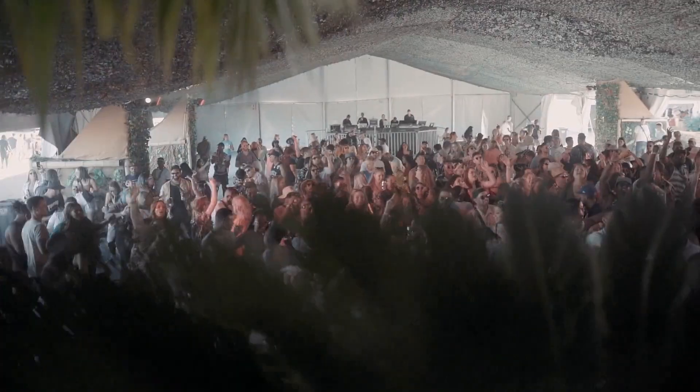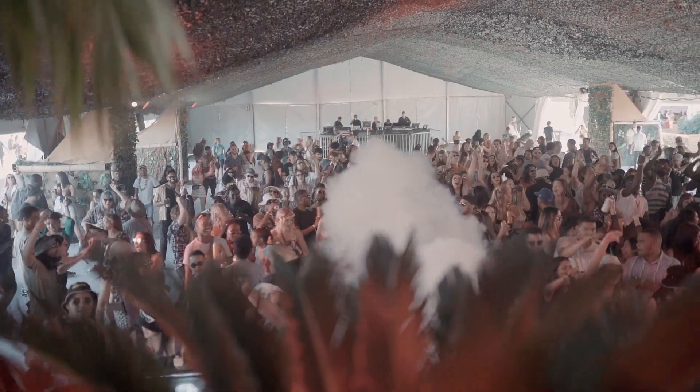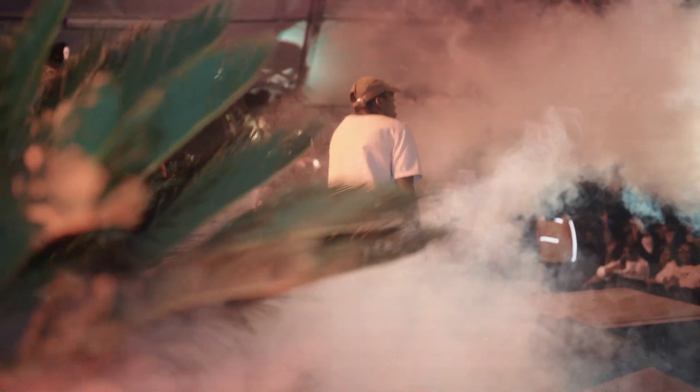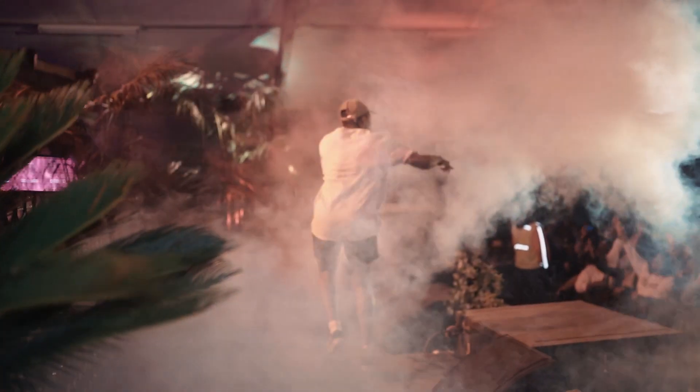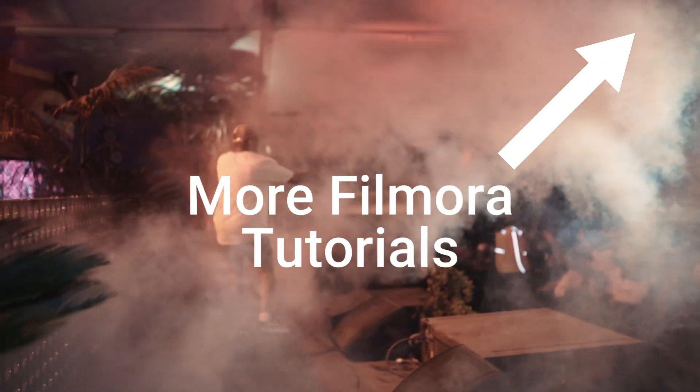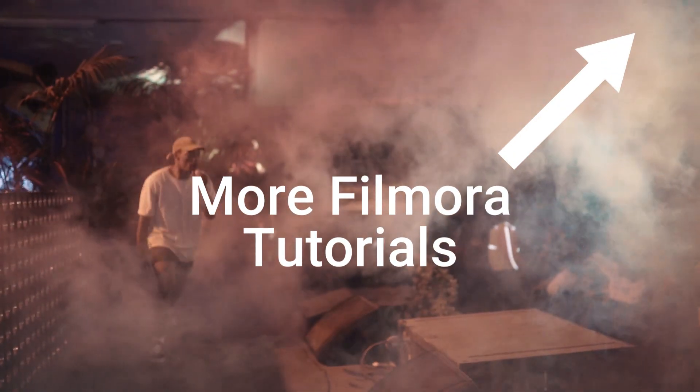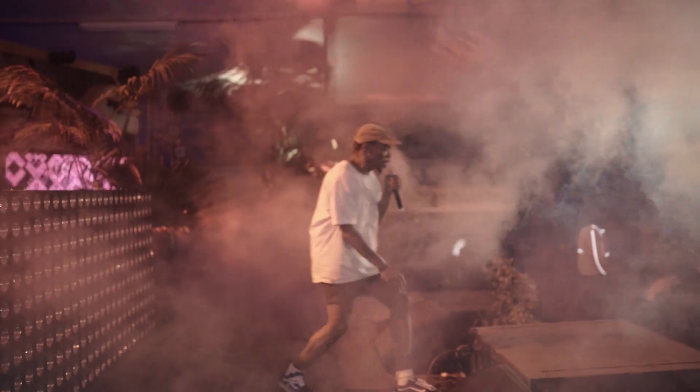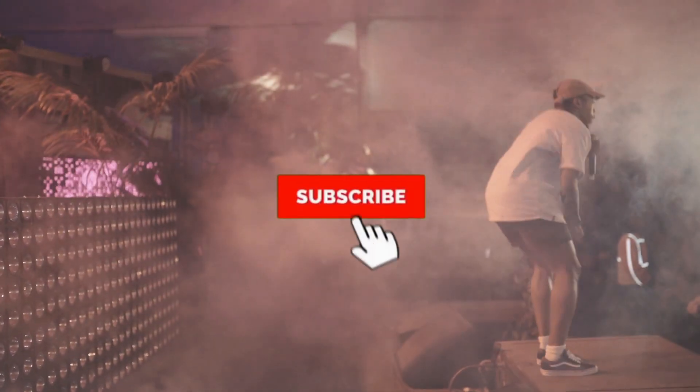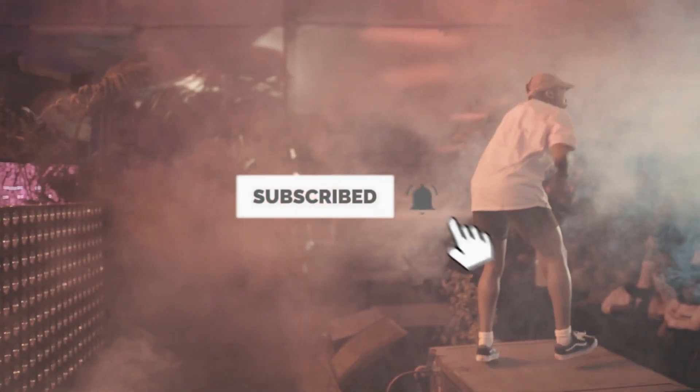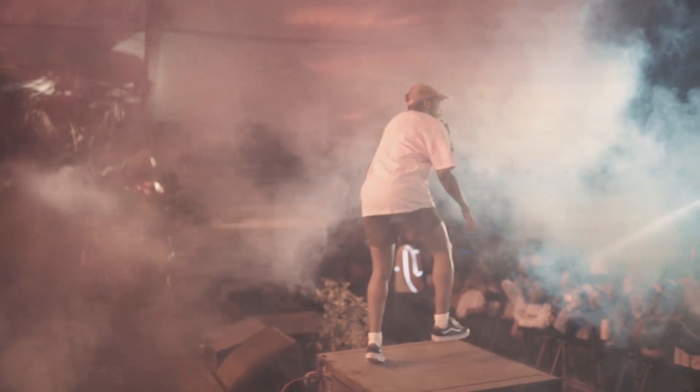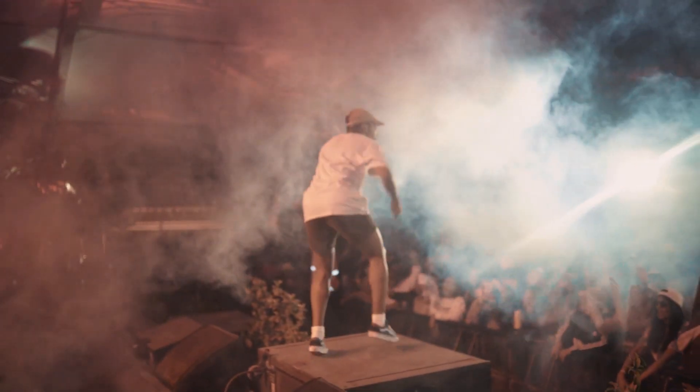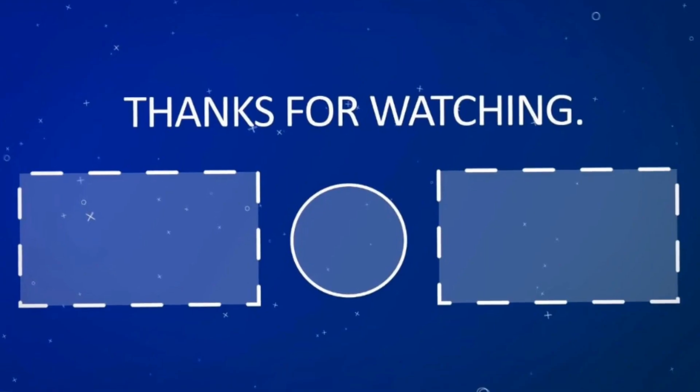Hope you guys liked it. We have created more awesome Filmora tutorials on this channel, so if you want to look into more videos you can click over here in the top right corner. If you like this video, do consider subscribing to our channel because it takes a lot of effort creating these videos. See you guys in the next video, till then see ya.